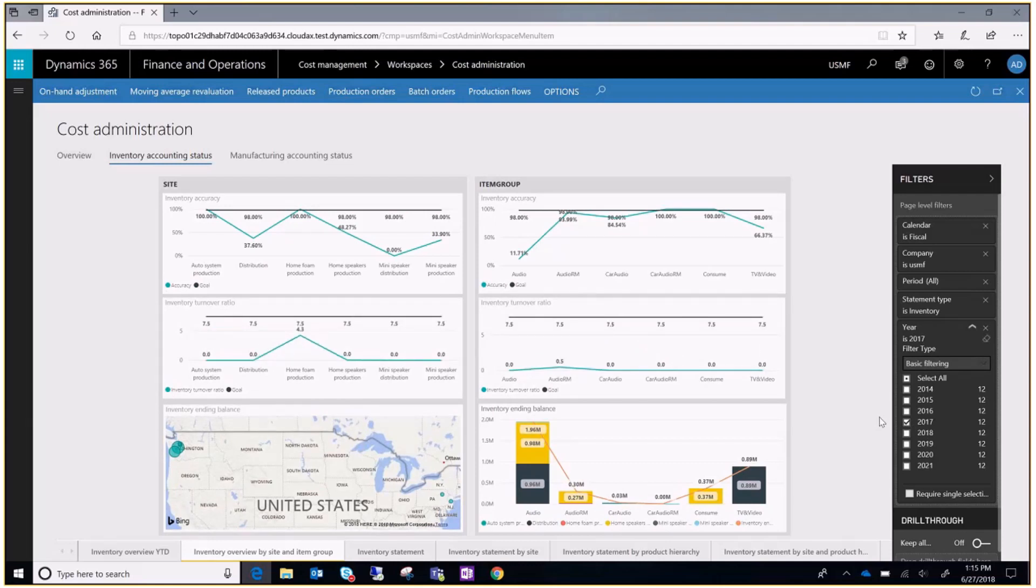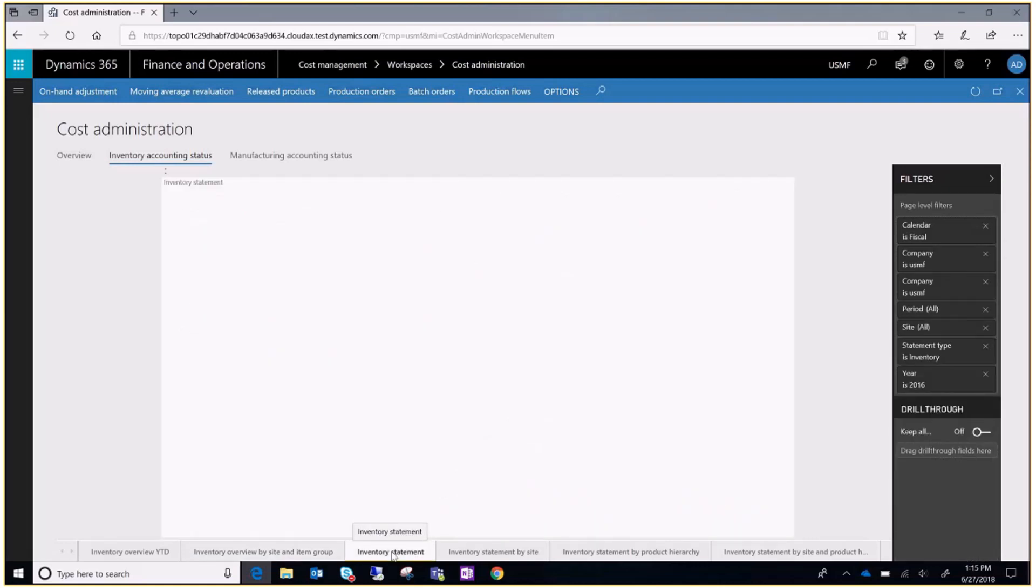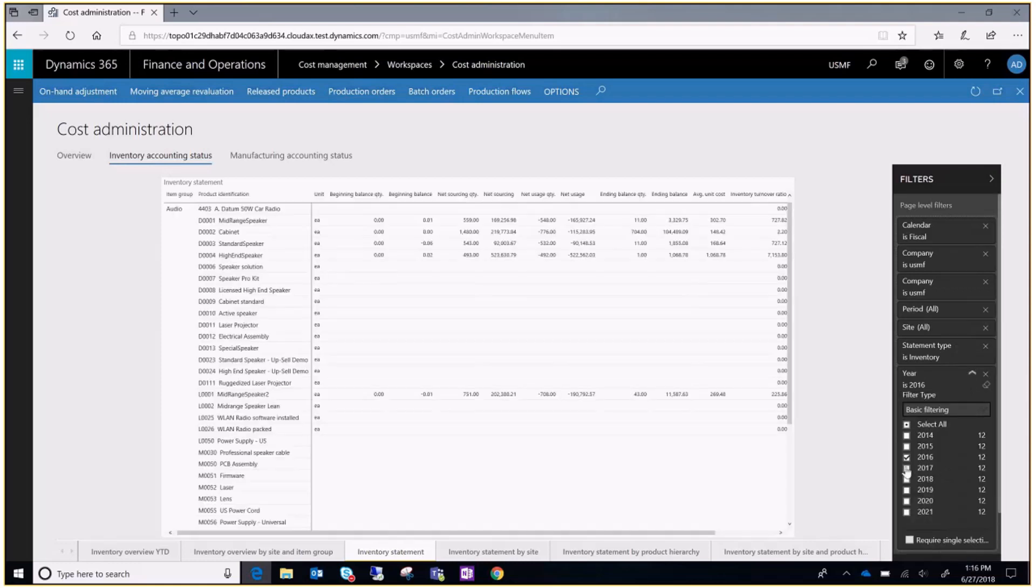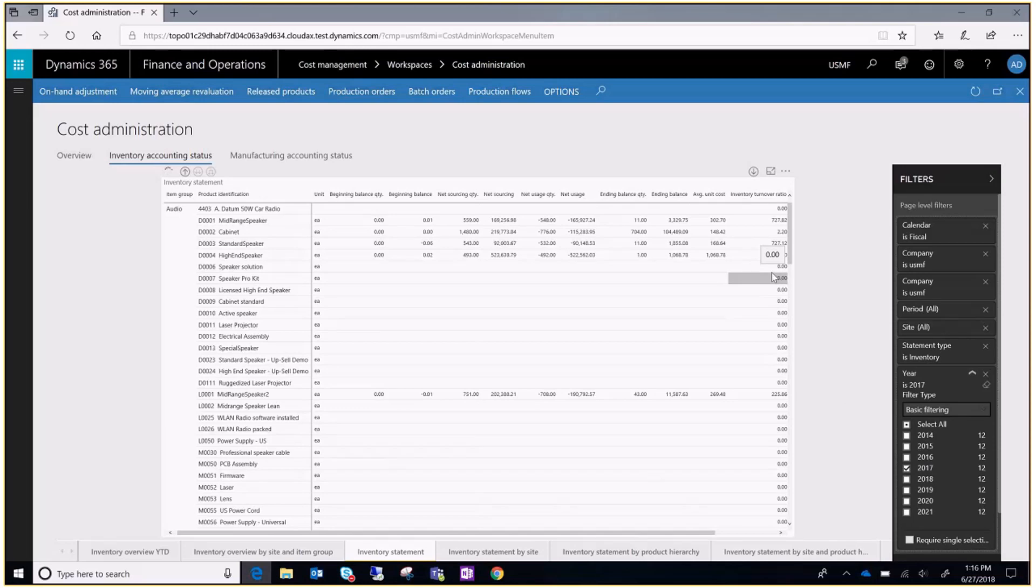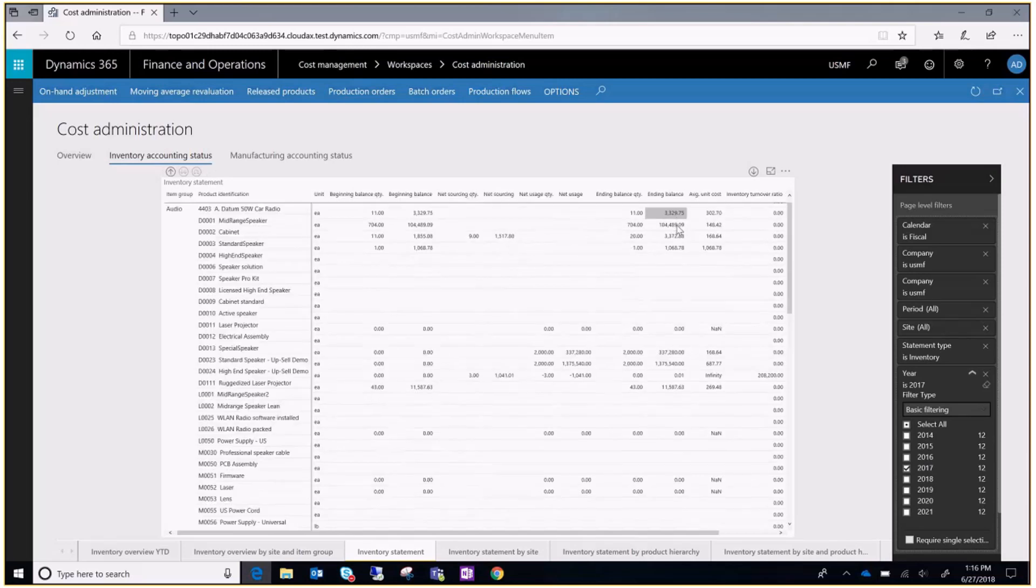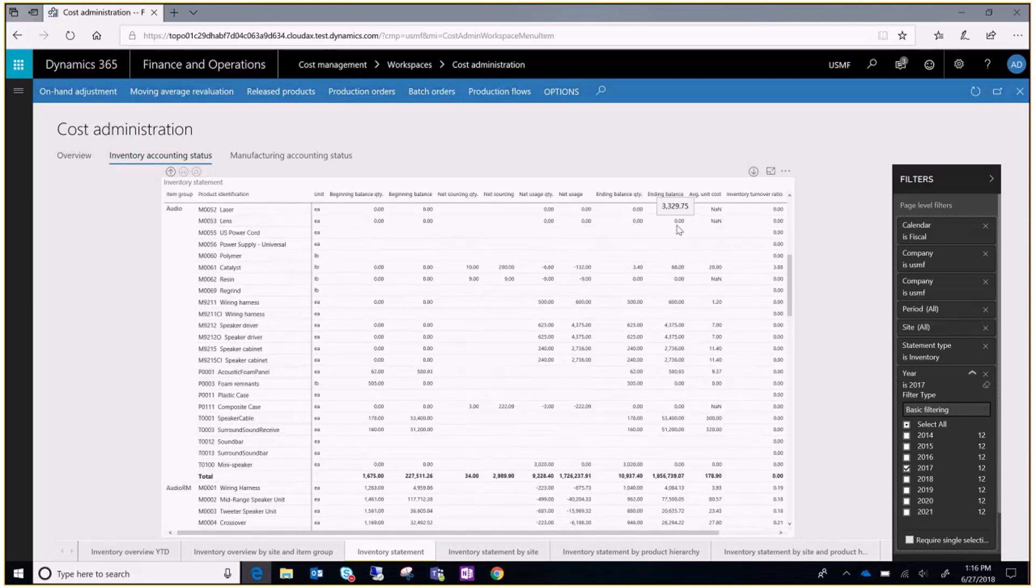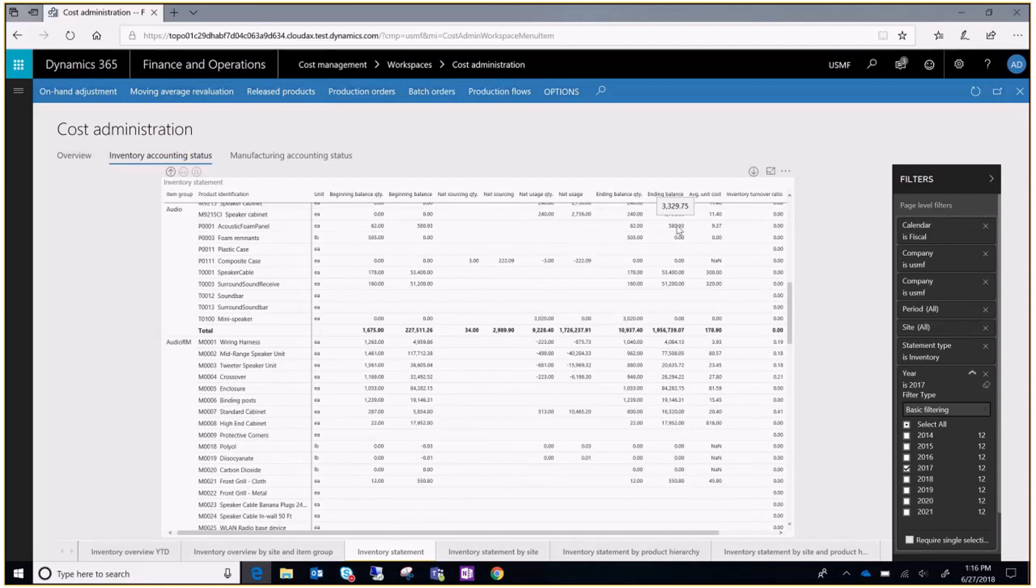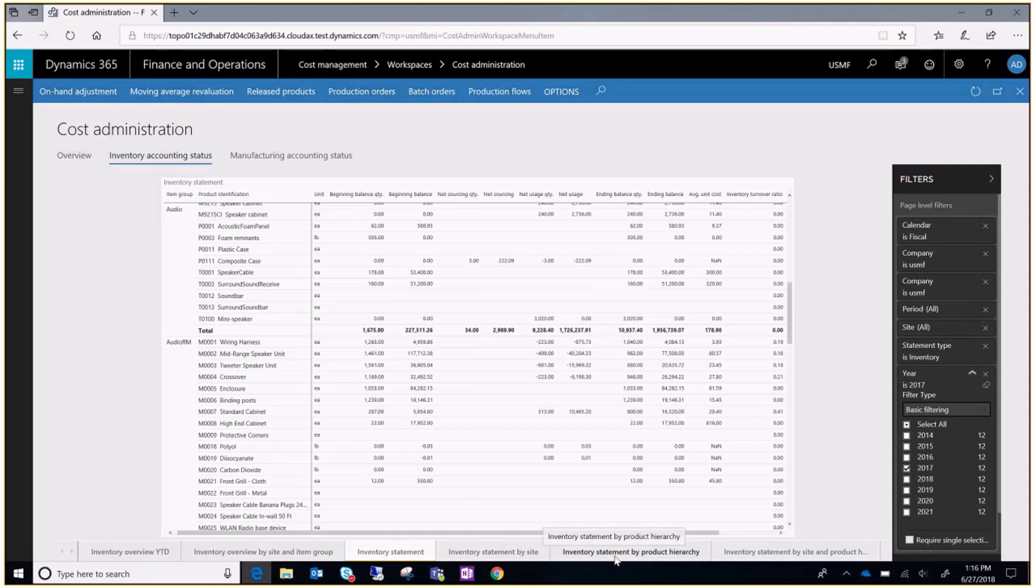To see the specific records for each item, go to the inventory statement tab. If you'd like to see those records grouped by site, by product hierarchy, or by site and product hierarchy, just click on those tabs.